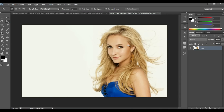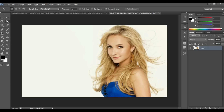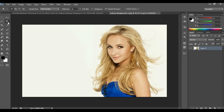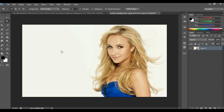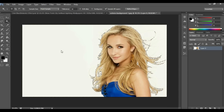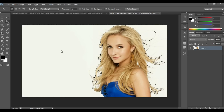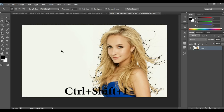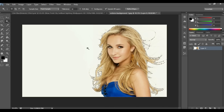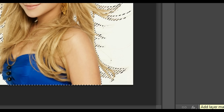First of all we have to cut out the model from the background. For this, select the Magic Wand tool and click the white color — it selects all the white color from the image. Now press Ctrl+Shift+I on Windows and Cmd+Shift+I on Mac to inverse the selection. Now go to Mask and add a Layer Mask.